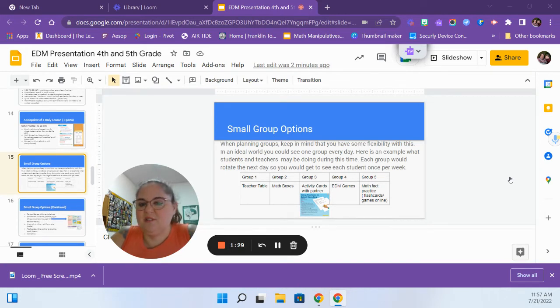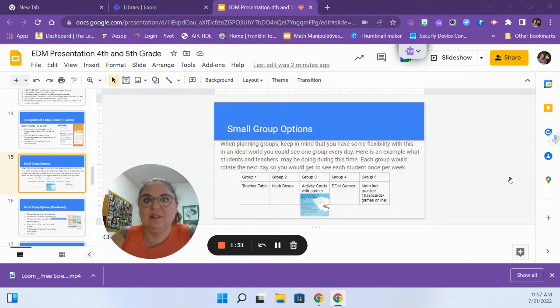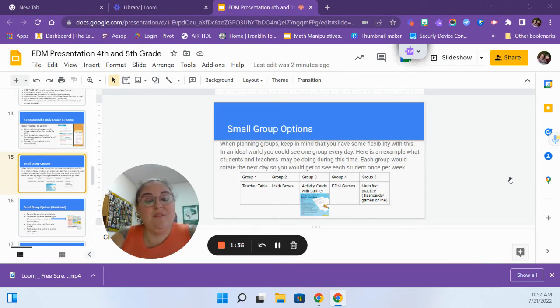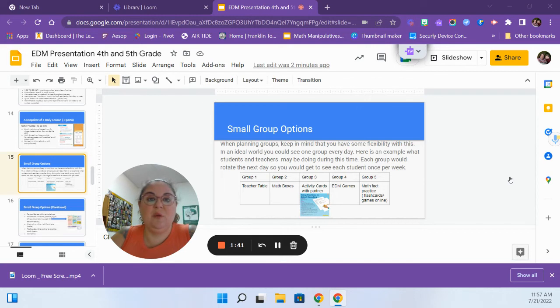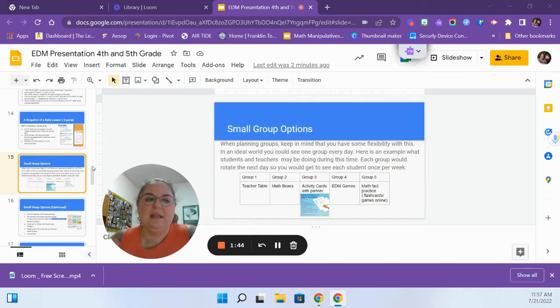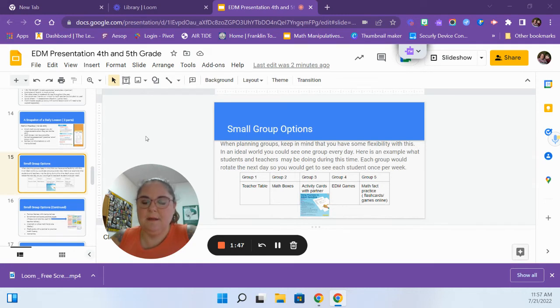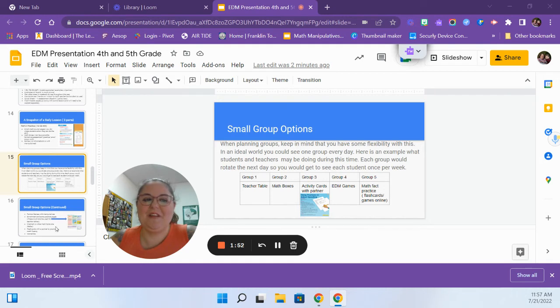Math fact practice, so using flashcards, literally give them flashcards and have them challenge each other. Using a math fact website. Sometimes our kids just aren't good at the facts, so using the website that we are going to be using this year is going to be very helpful for that. Everyday math does offer some fact practice, but sometimes the kids need a little bit of a change besides always going to use everyday math.